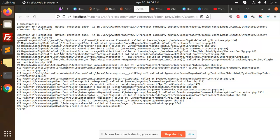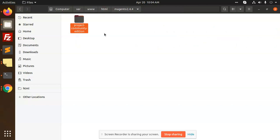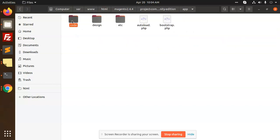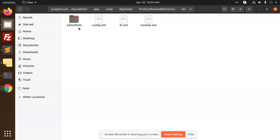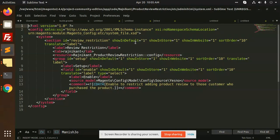Module config, so let's check. App code Rashnikan product adapter IDC, admin HTML system.xml.